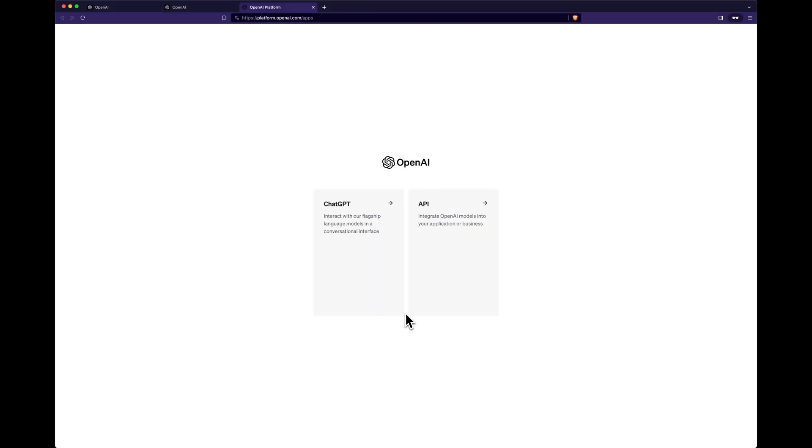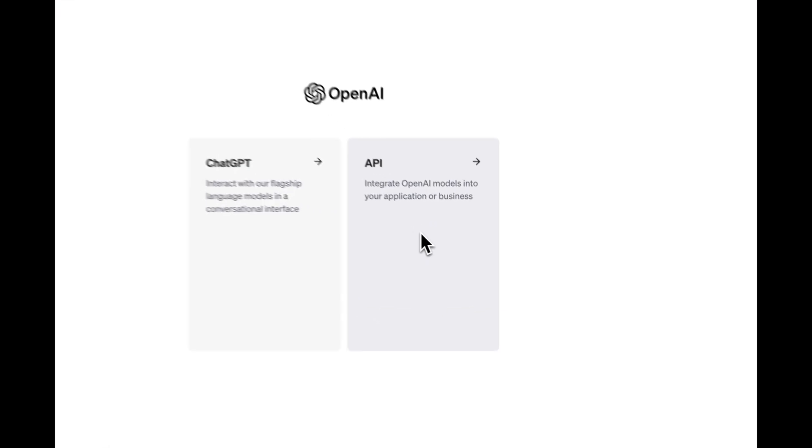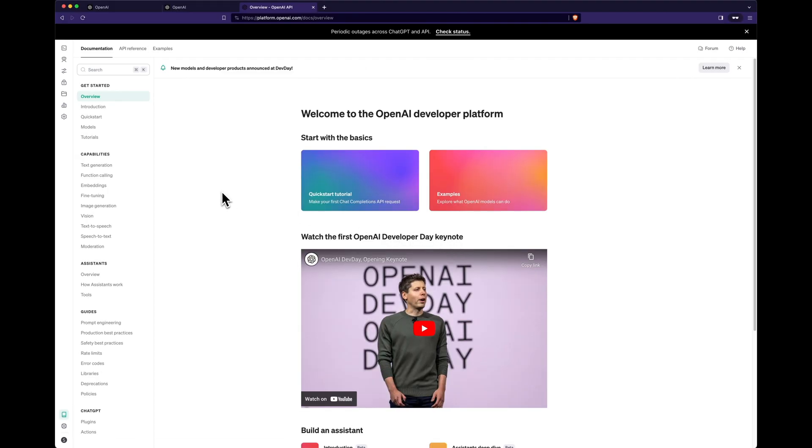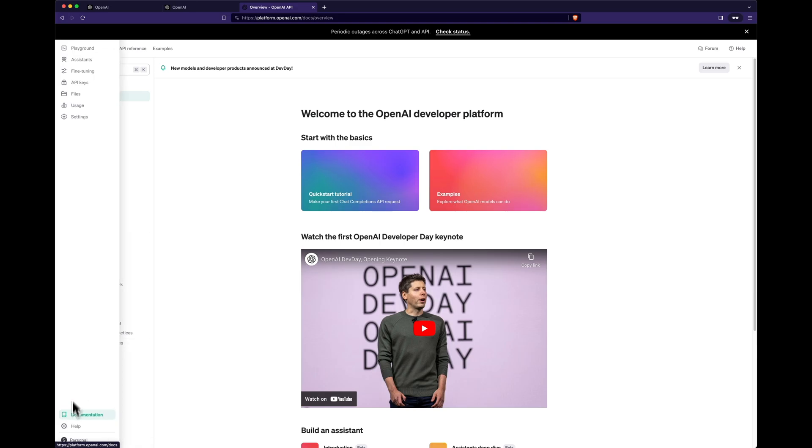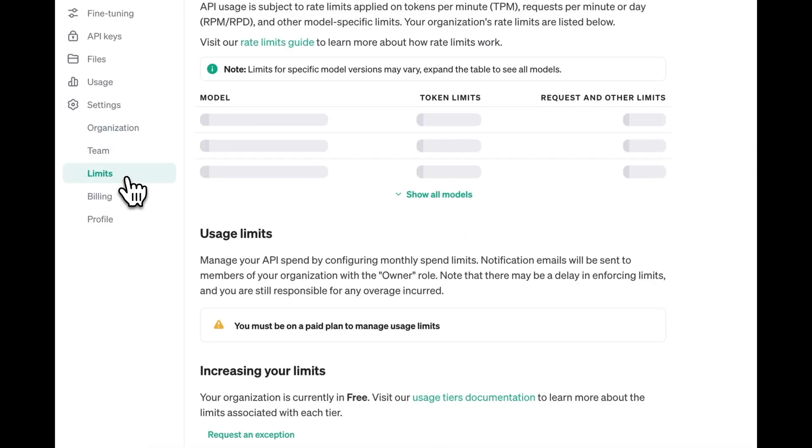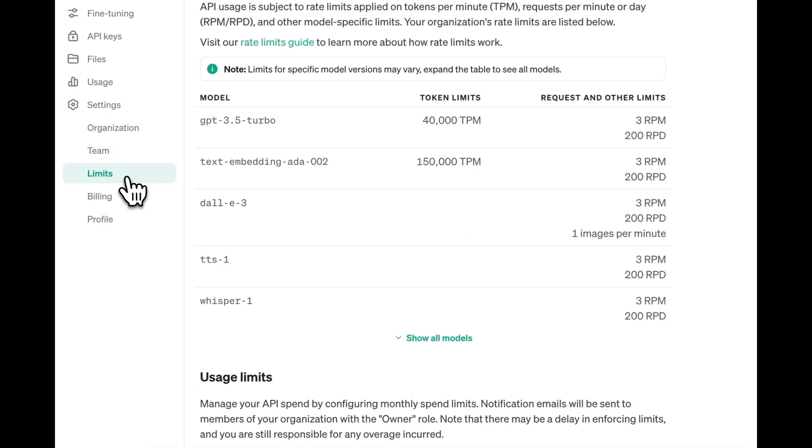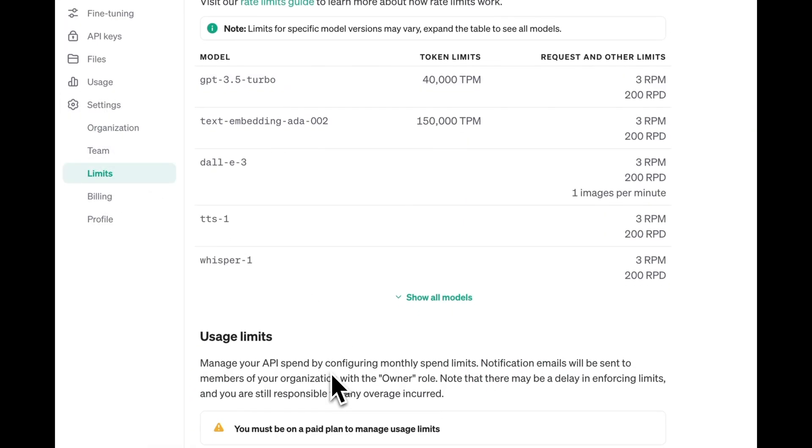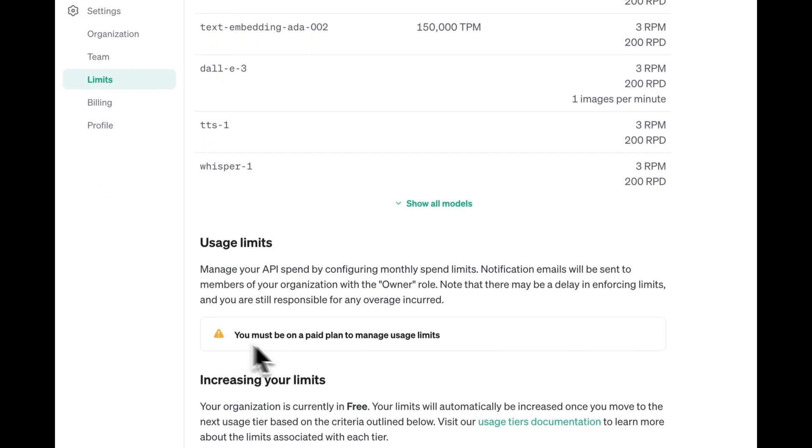On the next screen, select API. The first thing you should do is set a soft and hard quota limit to prevent you from spending more money than you intend. Go to your settings and select Limits. The page will tell you that you must have a paid subscription to use limits, so you should change that.